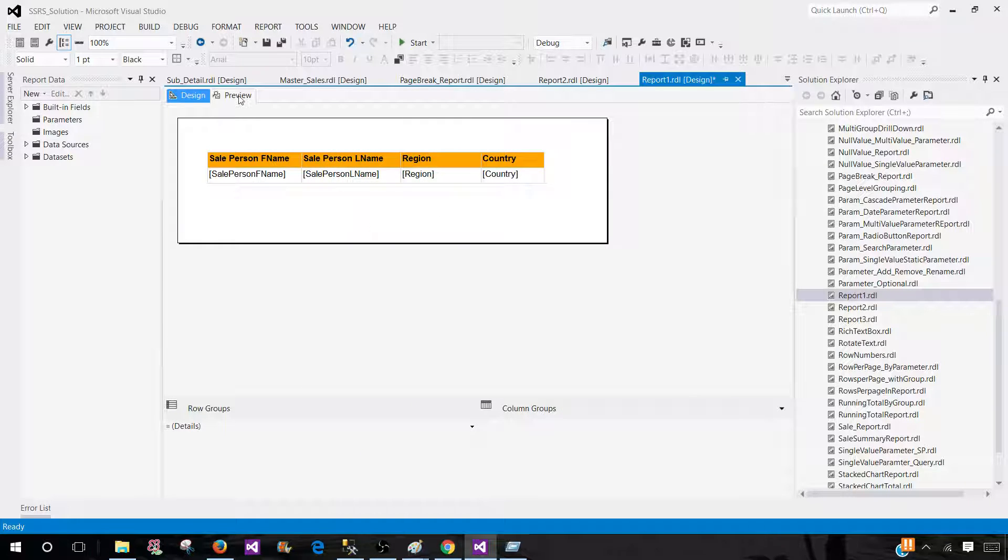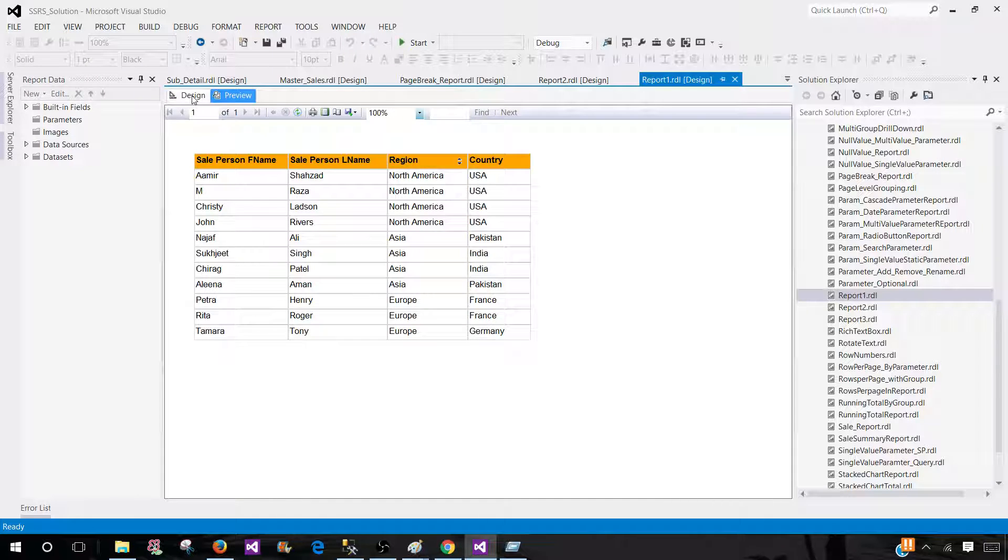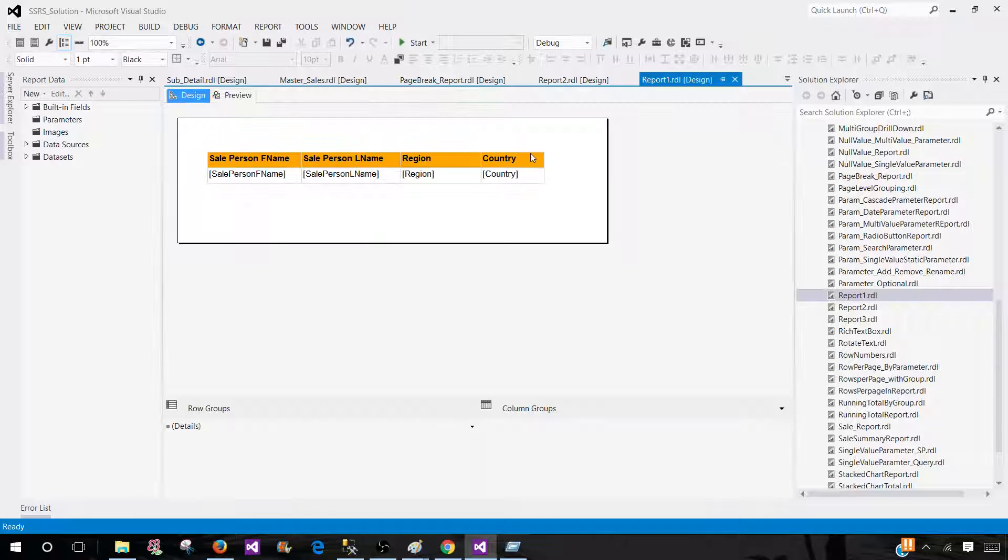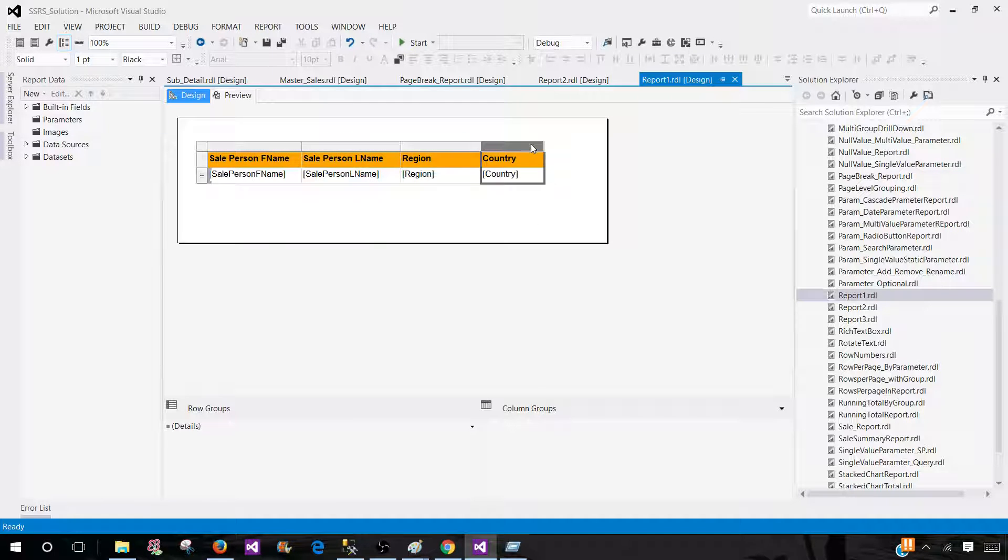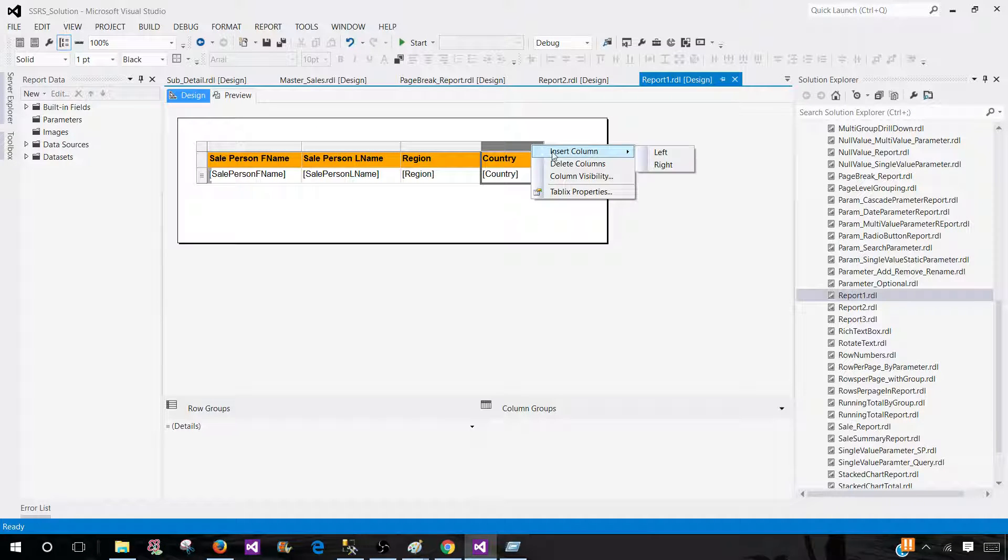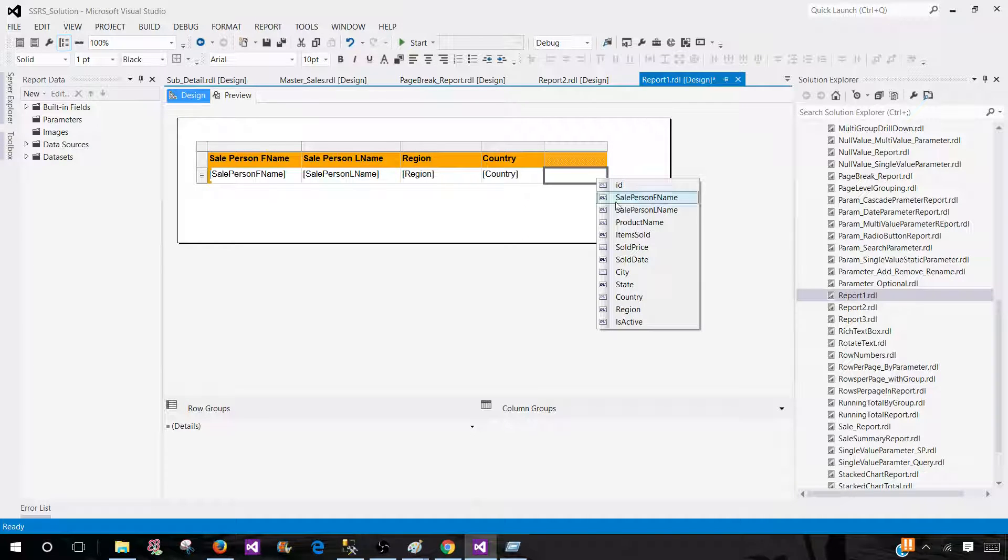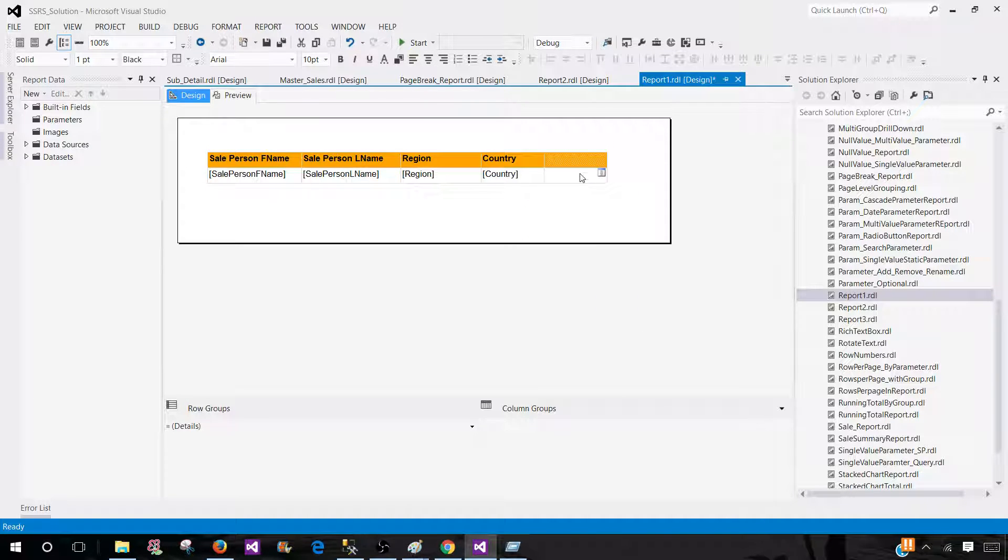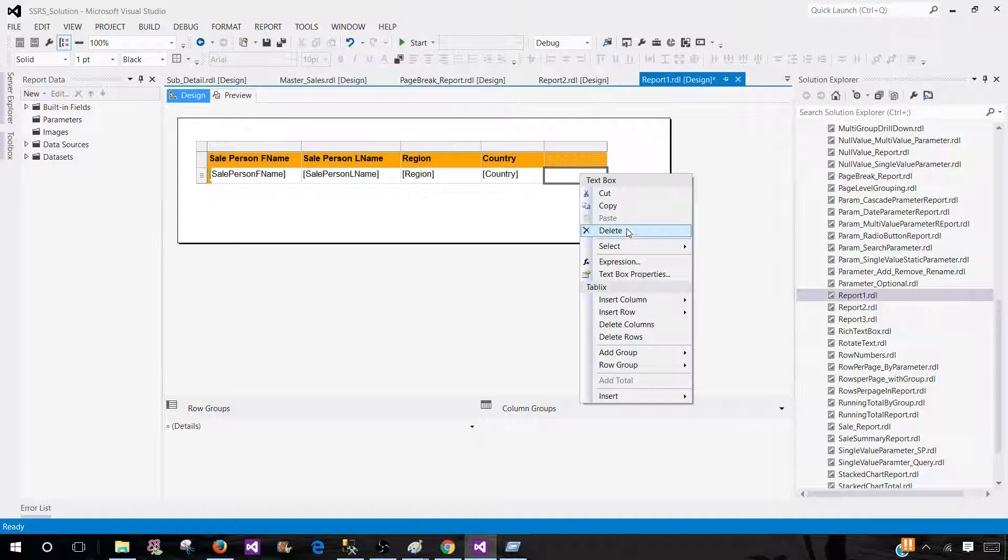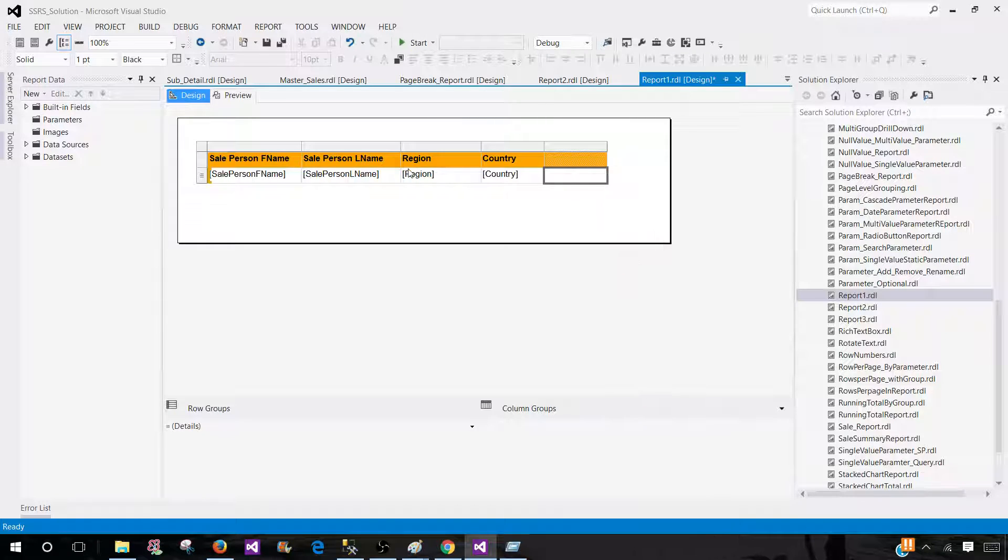Now we will be coming back to the design again and then let's go ahead and add a new column, insert and write. Now here we will be going to the expressions, right click, go to expression.